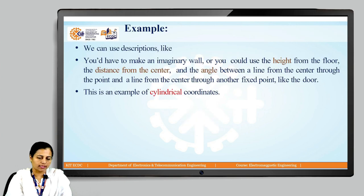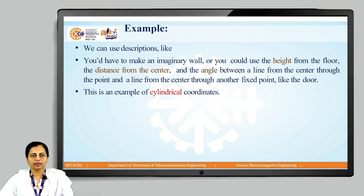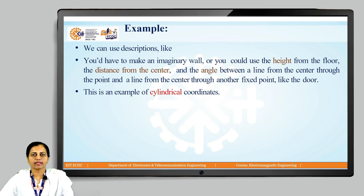The answer is we can use descriptions like: since our room is circular, we can imagine an imaginary wall, or use the height from the floor, the distance from the center of the room to that point, and the angle between the line from the center through the point and a line from the center through a fixed point like the door. This is a very good example of a cylindrical coordinate system.